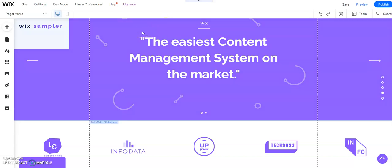Welcome back to the Wix Sampler tutorial series. Today I'm going to show you how to use Velo to collapse an element on Wix.